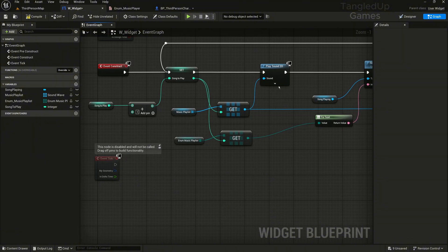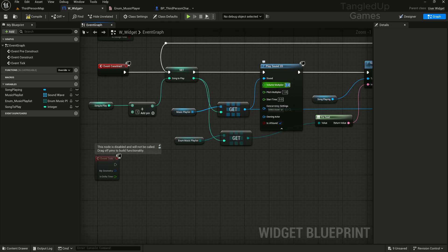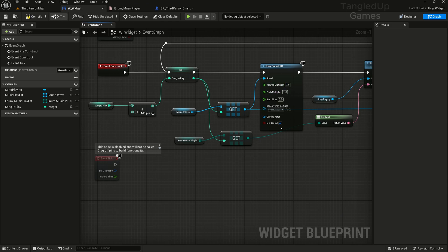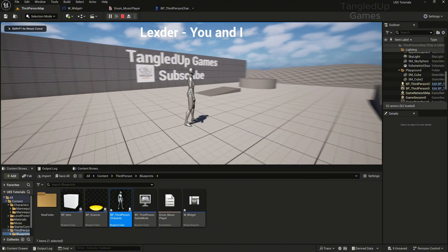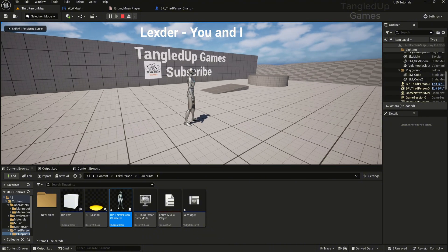And if you like to edit the volume you can open the play 2D sound and you can reduce the volume here, like 0.4, and this will play at a different volume. If you like a tutorial for how to make a music player with buttons, let me know in the comments. Like and subscribe.